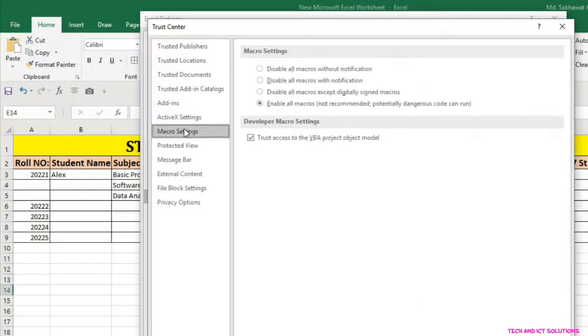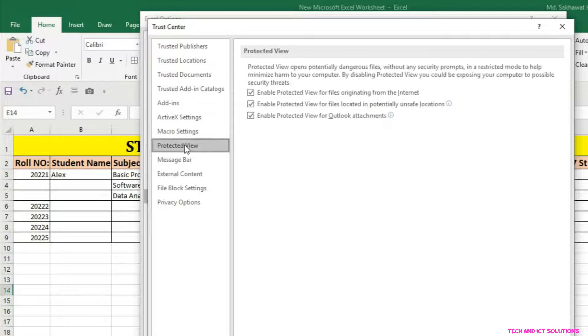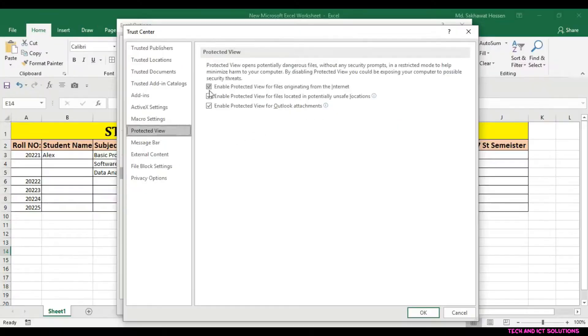Click on the Protected view from the Trust Center settings and uncheck all options.